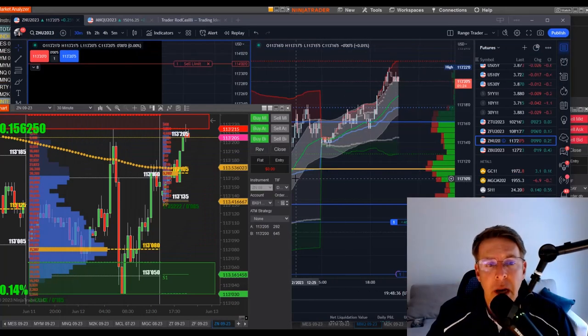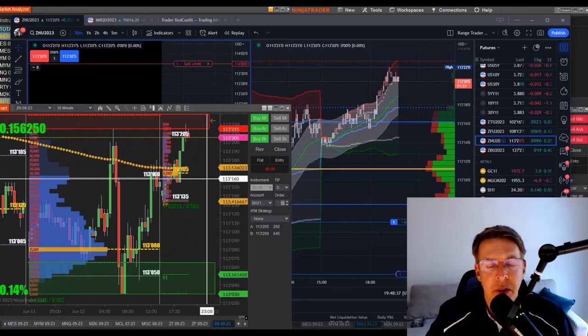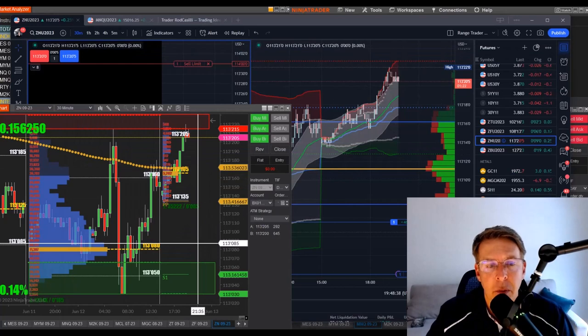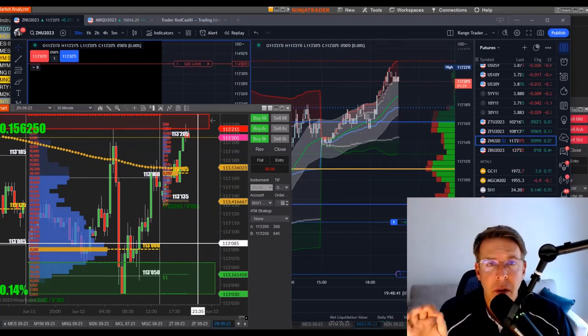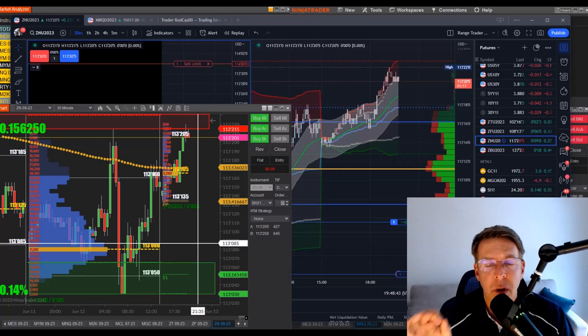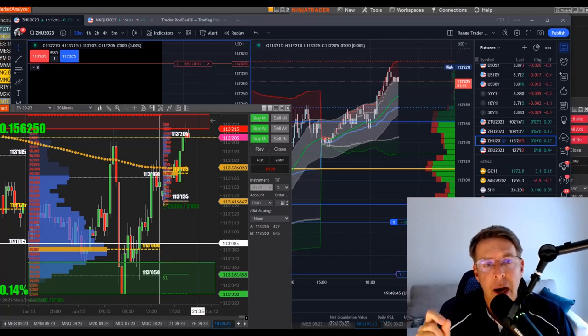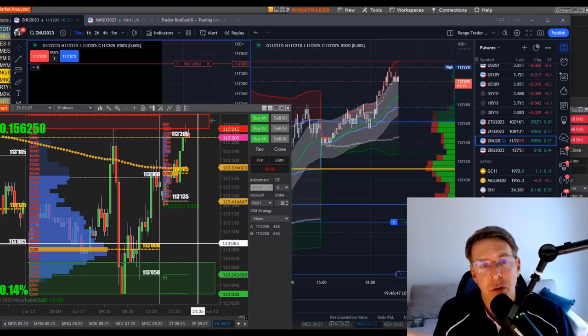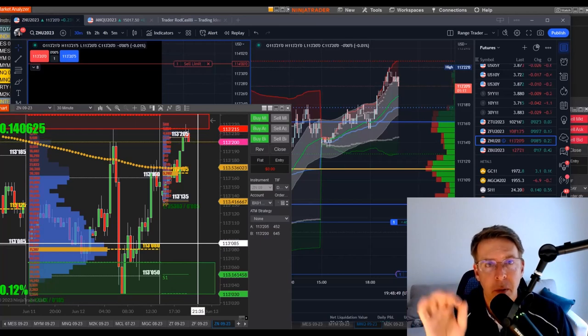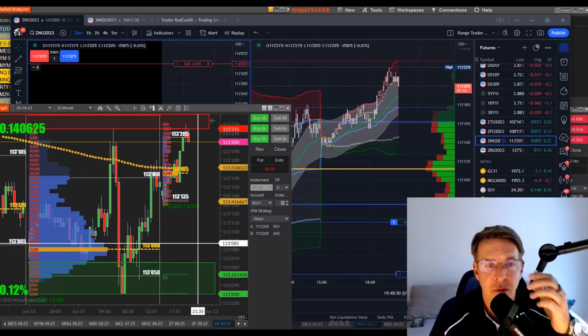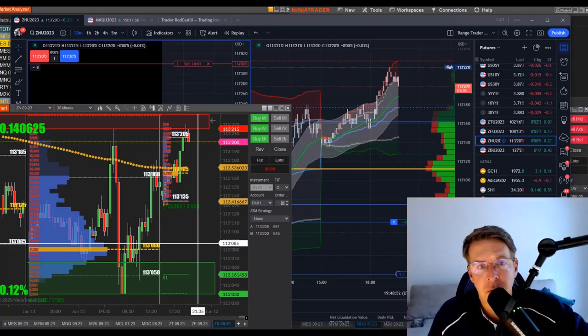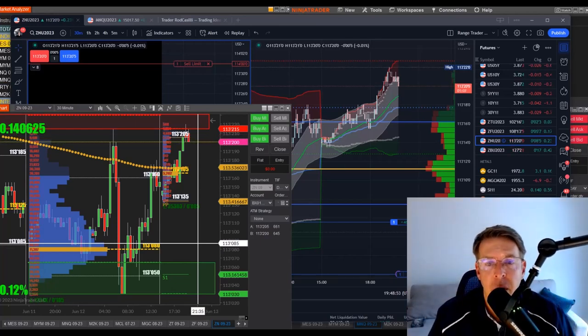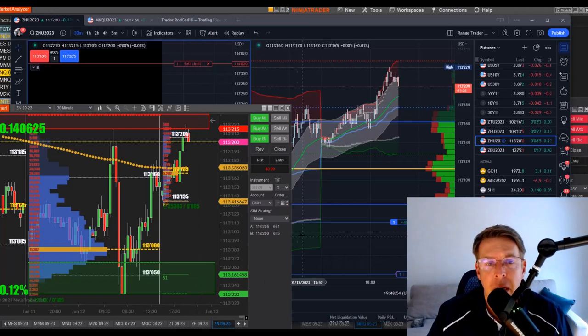Tomorrow we have a CPI print. The CPI Consumer Price Index has been moving around the entire markets. It's going to be at 8:30 Eastern. I want to use it as a quick opportunity to show you how I use the options on futures markets and tell you just a little bit about some of the benefits of options on futures that make them different than the equity options.